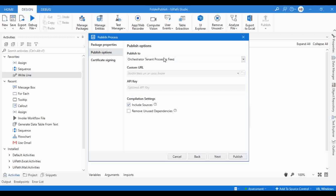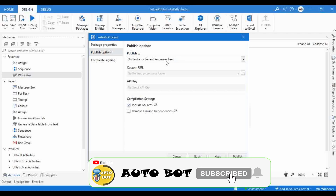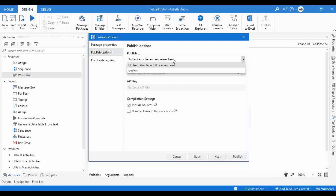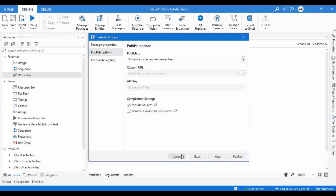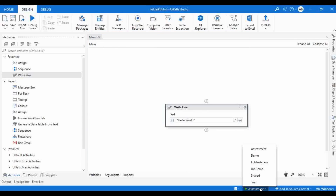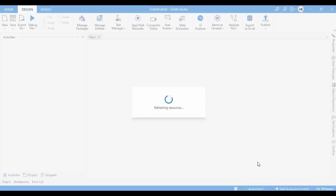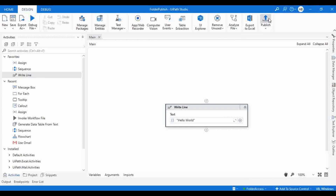By default, it shows Orchestrator Tenant Process Feed. There is also a Custom option if you want to create a custom package locally. Since I don't want to publish to the tenant process feed, I'll click Cancel. Now let me select the 'Folder Access' folder — this folder was created with a folder-based package feed. Let me select it and click Publish.